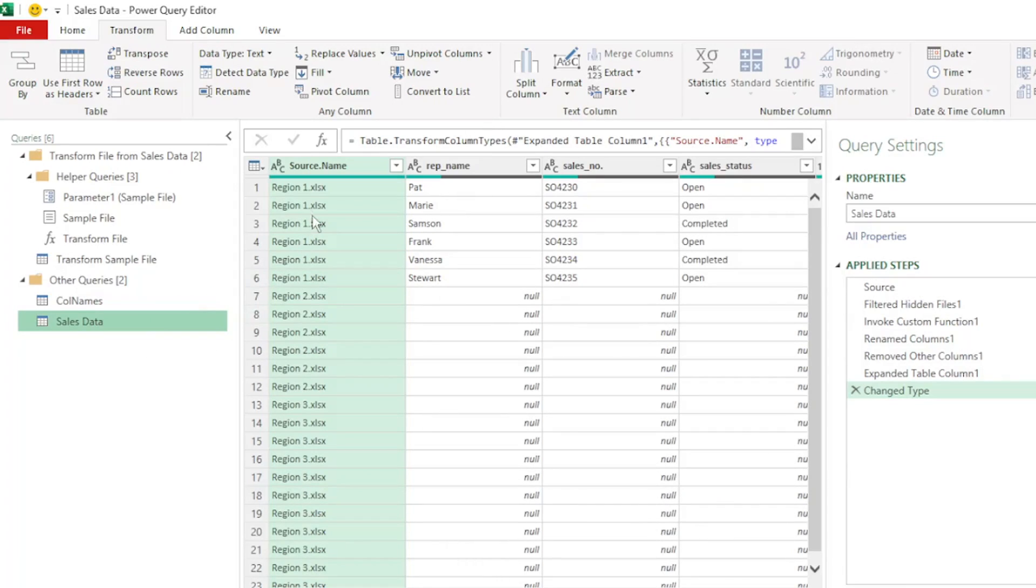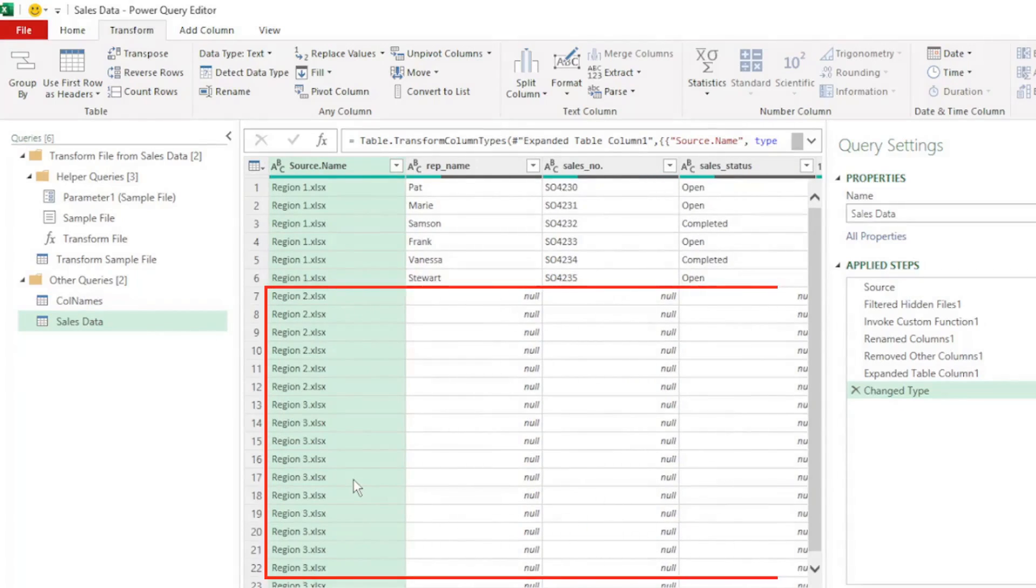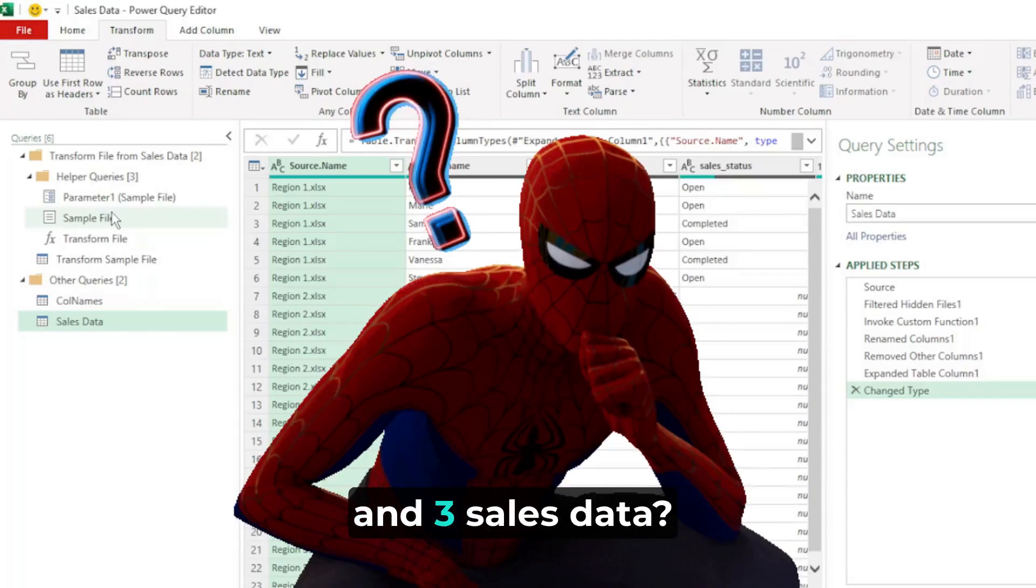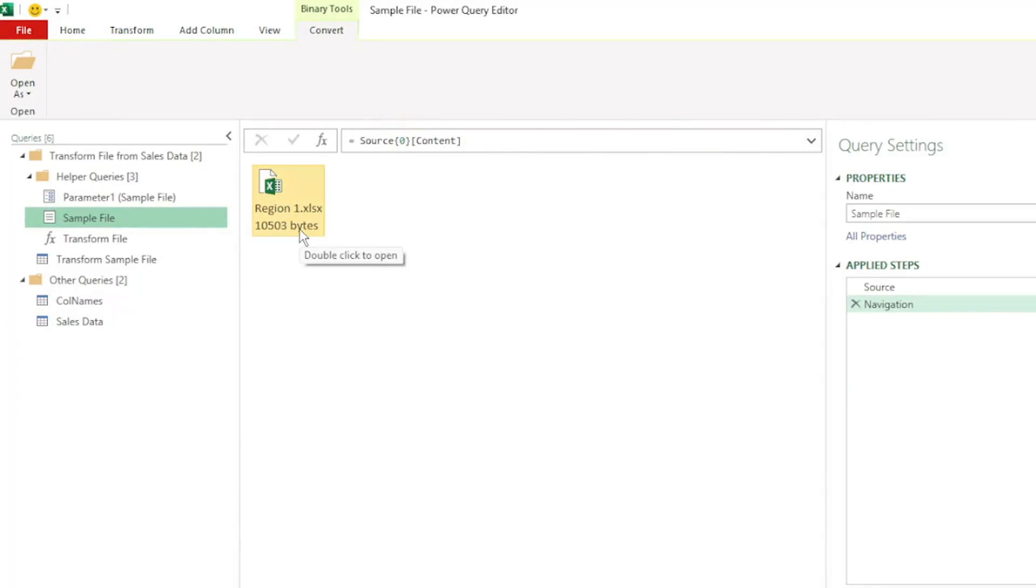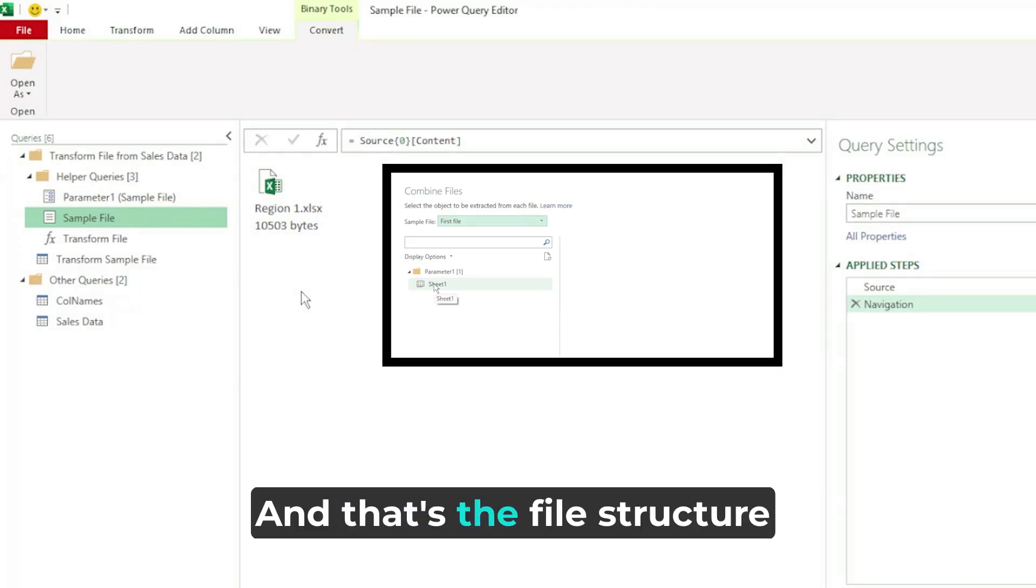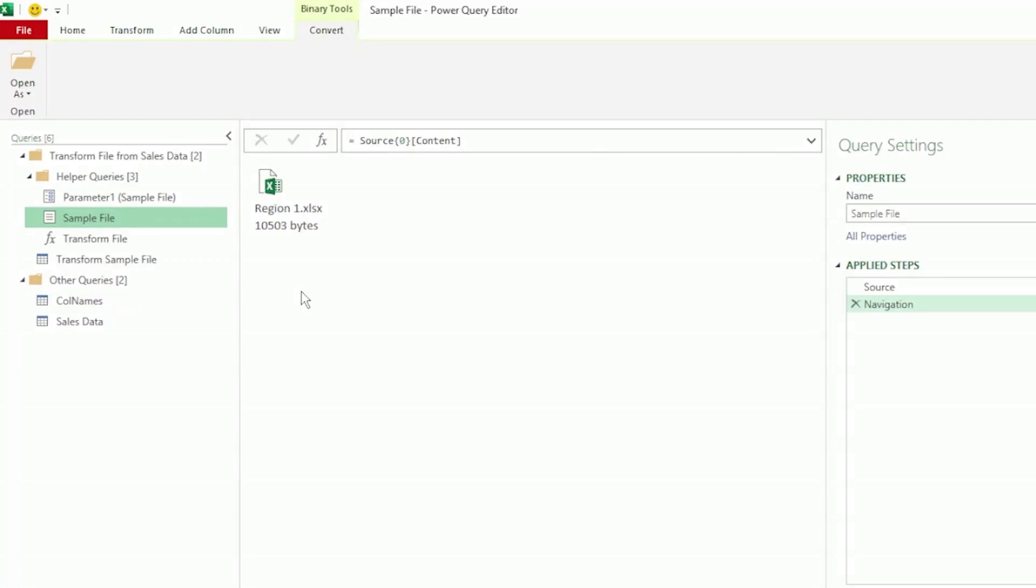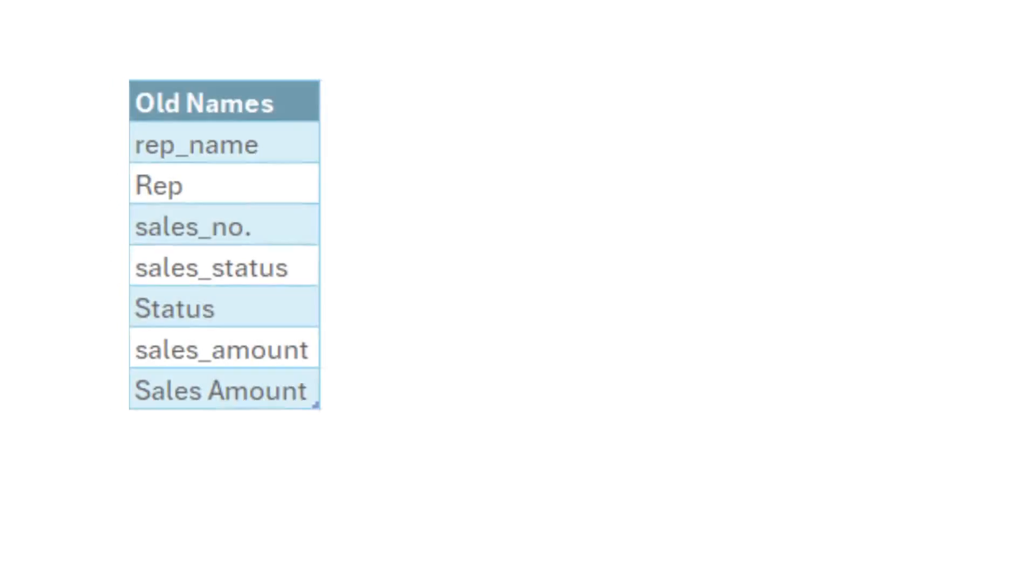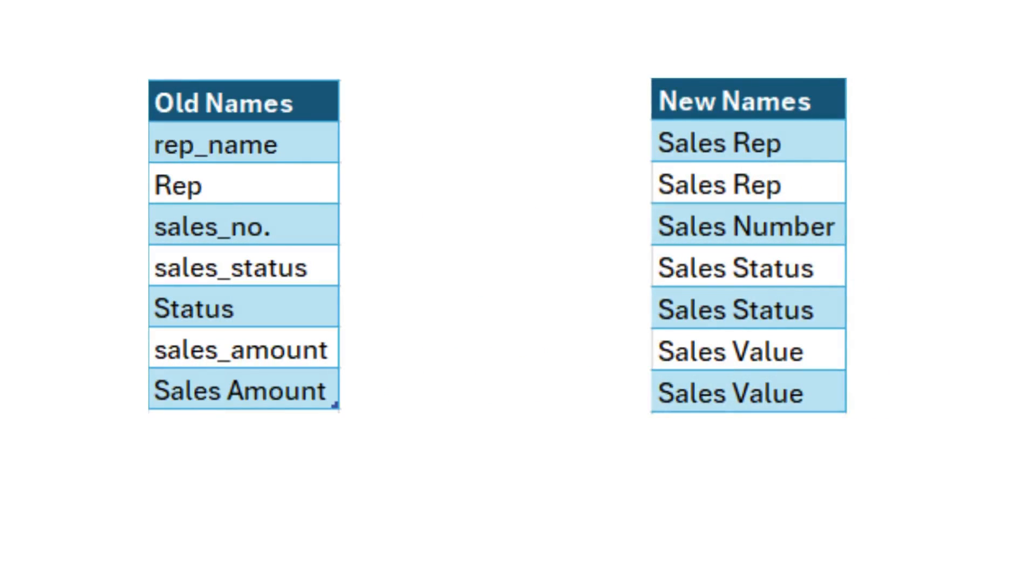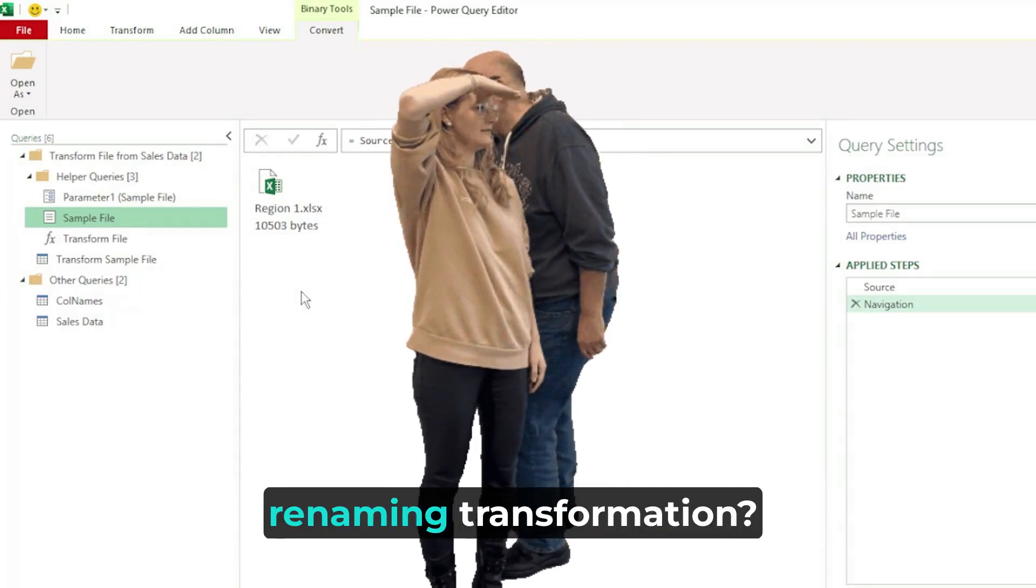But if we take a look at the combined data, we can only see region 1 data and all the other regions show null values. Why can we not see region 2 and 3 sales data? Well, that's because we selected region 1 as our sample file in the combined files dialog box. And that's the file structure that Power Query will use when combining the rest of our files. And as each of our files have different column headers, we're not going to see all our files data. So this is where renaming our column headers to all be the same will aid in combining our file.